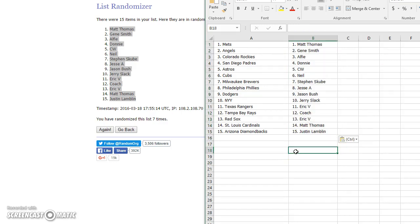Okay, Matt Thomas gets the Mets, Gene the Angels, Alfie the Rockies, Donnie the Padres, CW the Astros, Neil the Cubbies, Skews the Brew Crew, Jesse the Phillies, Jason Bush the Dodgers, Jerry Slack the Yankees, Eric V the Rangers, Coach the Rays, Eric V the Red Sox, Matt Thomas the Cardinals.